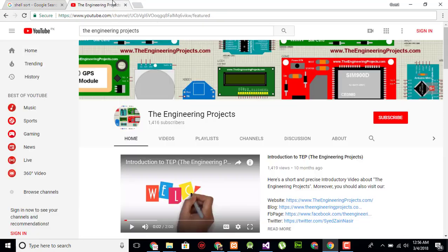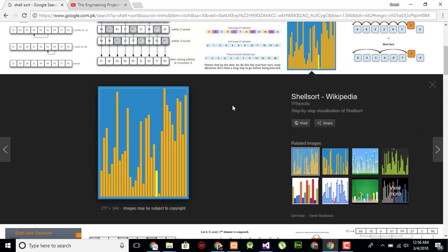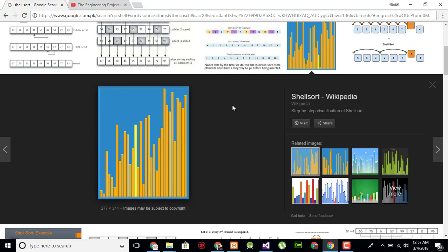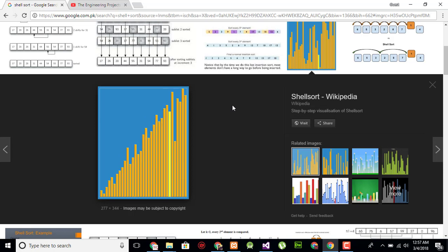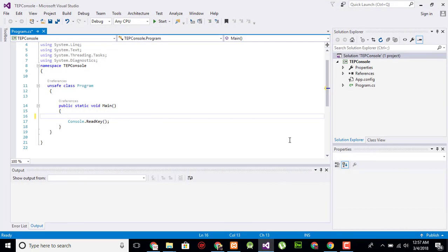Hello everyone, welcome to the Engineering Projects YouTube channel. In this video tutorial I will guide you about Shell Sort algorithm in C#. According to Wikipedia, Shell Sort or Shell's method is an in-place comparison sort. It can be seen as either a generalization of sorting by exchanging (bubble sort) or sorting by insertion sort. The method starts by sorting pairs of elements far apart from each other, then progressively reducing the gap between elements. Starting with far apart elements can move some out-of-place elements into position faster than a simple nearest-neighbor exchange.